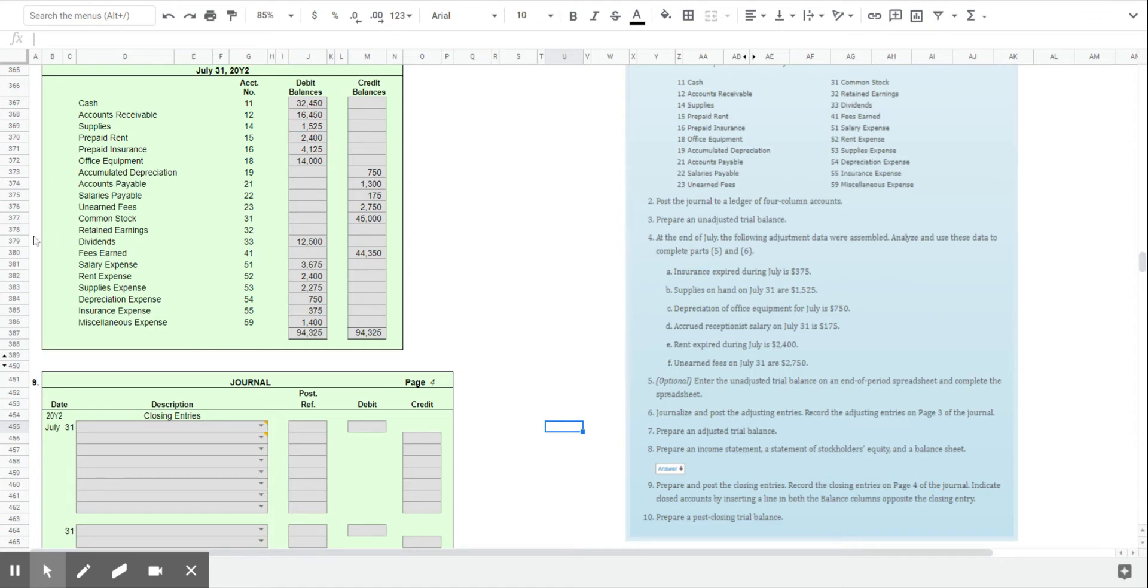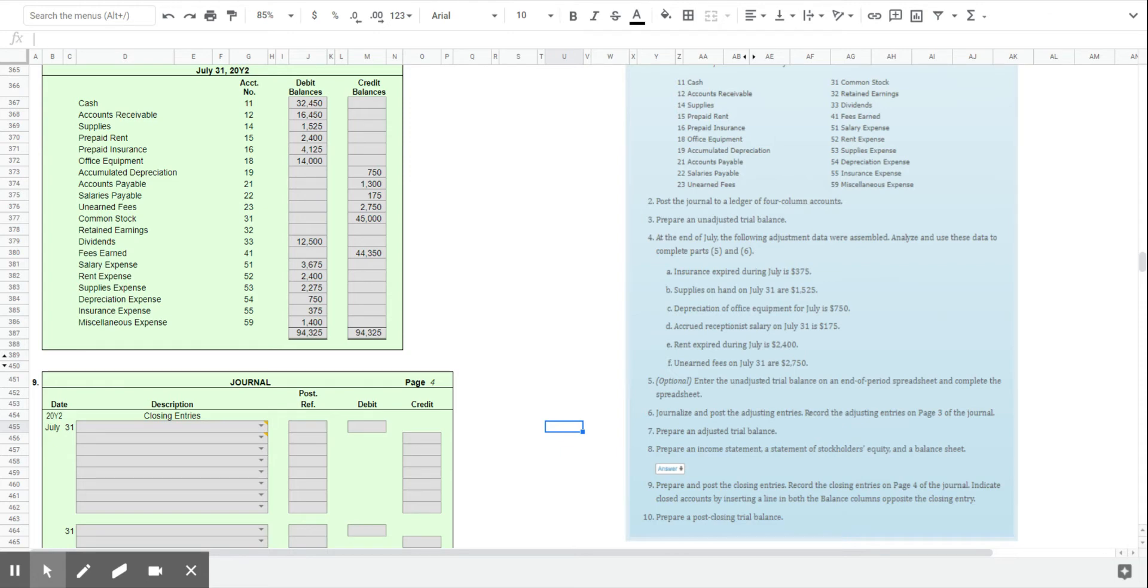So if we were to draw an imaginary line right here under retained earnings, everything after that are temporary accounts. The accounts above that line are referred to as permanent accounts. So the permanent accounts are basically balance sheet accounts. They carry their balance forward from the end of one period to the beginning of the next period.